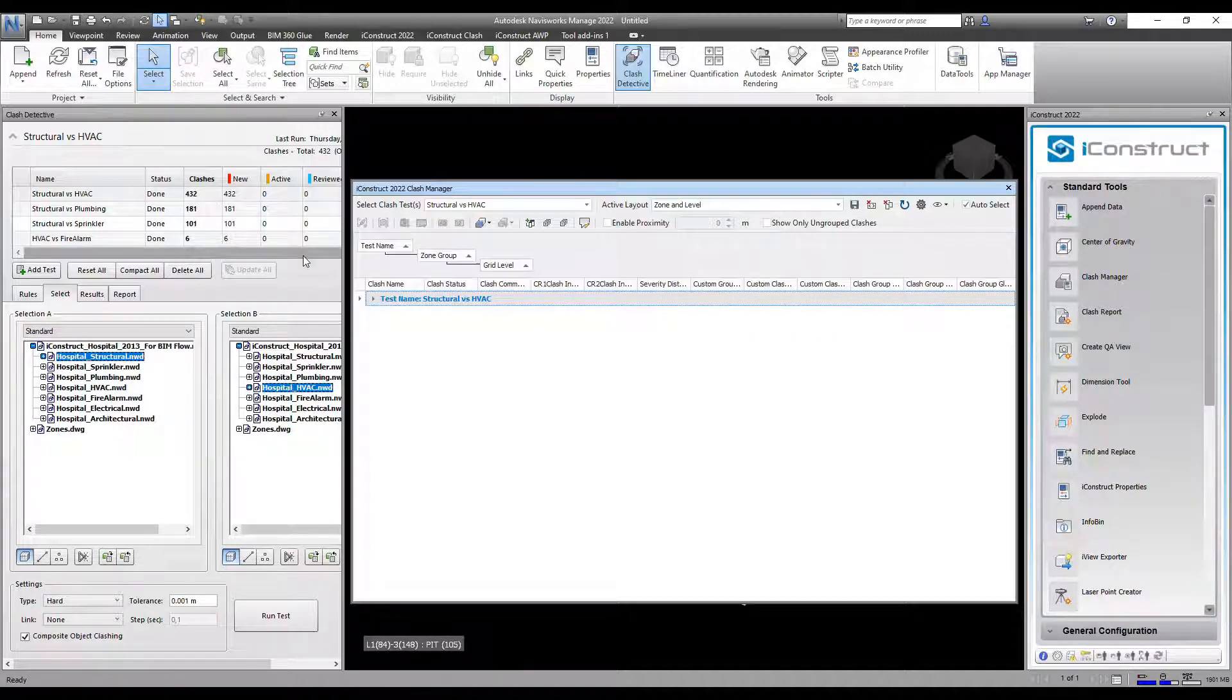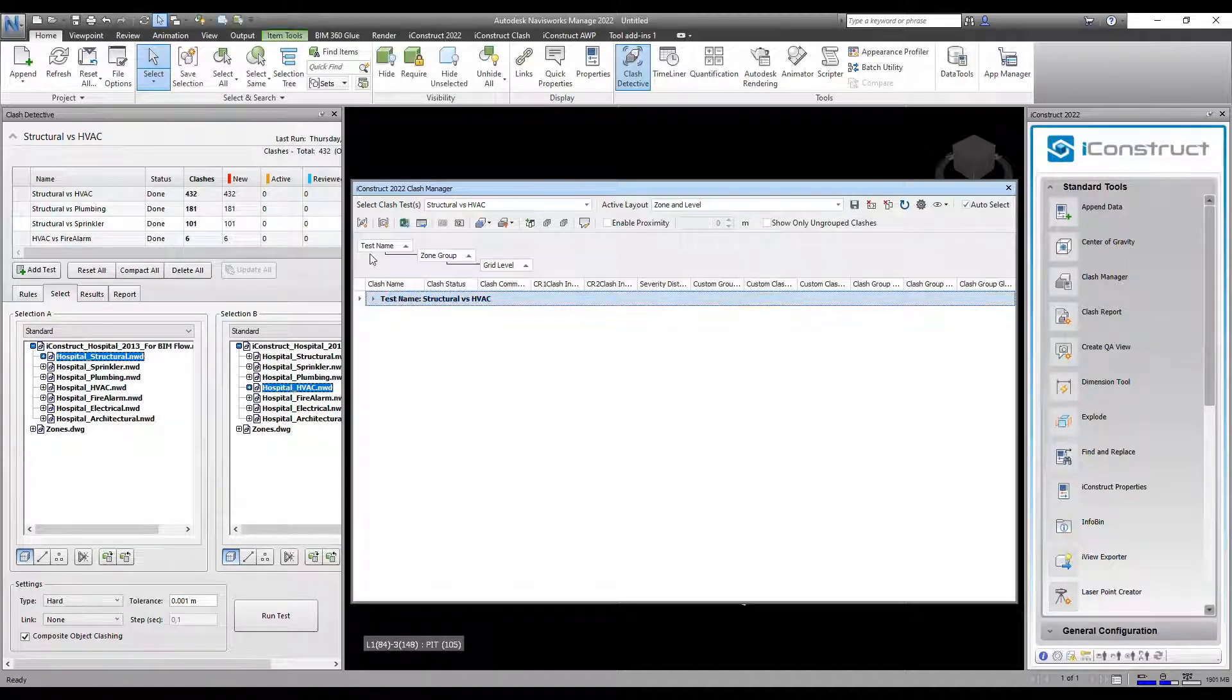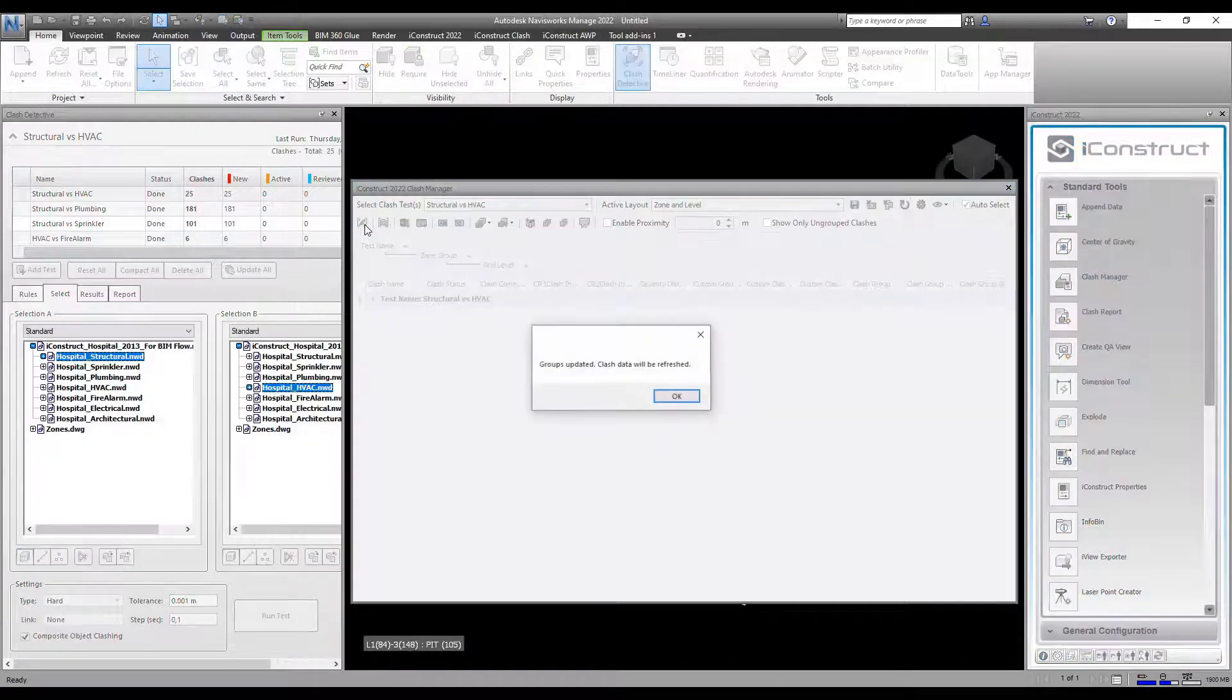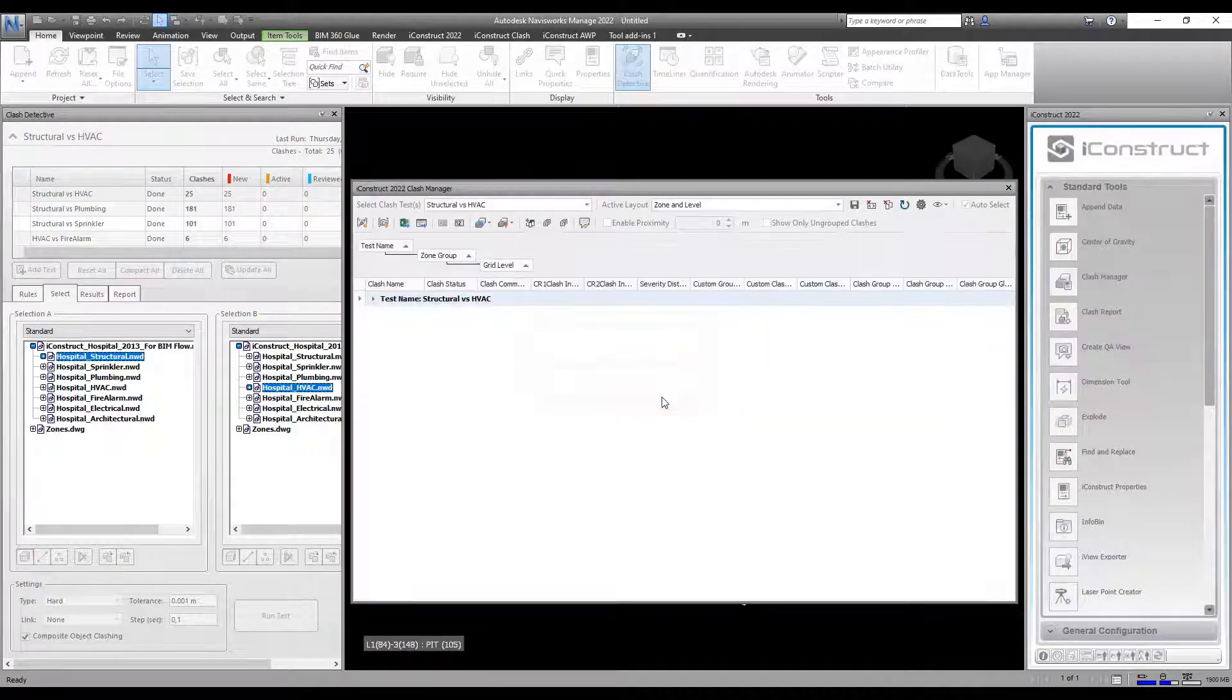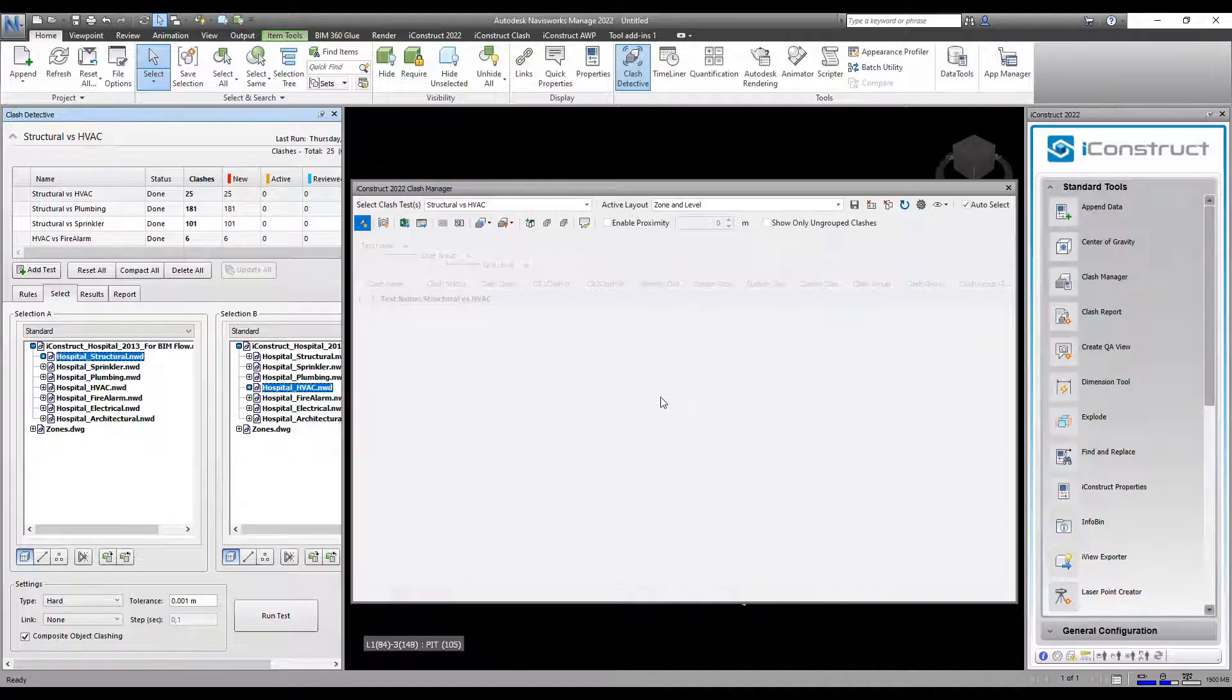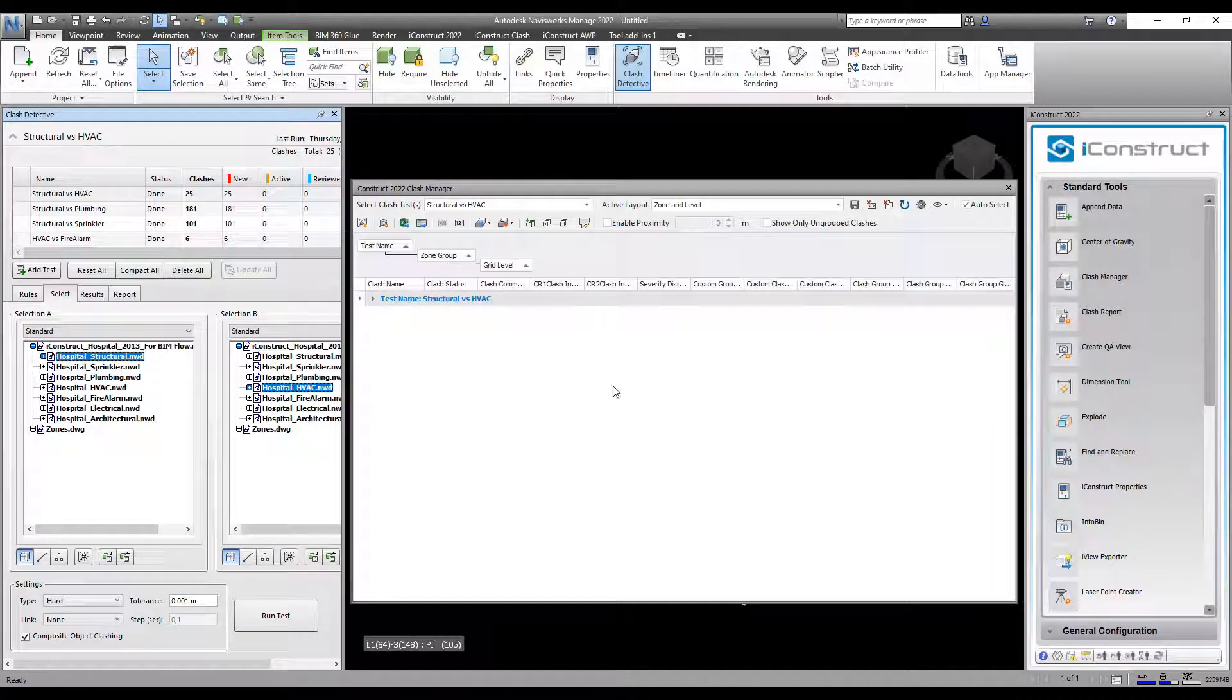Let's push this group back into Clash Detective. Select the clash hierarchy, then select Create Clash Detective Group. These groups are now being pushed back into Clash Detective.